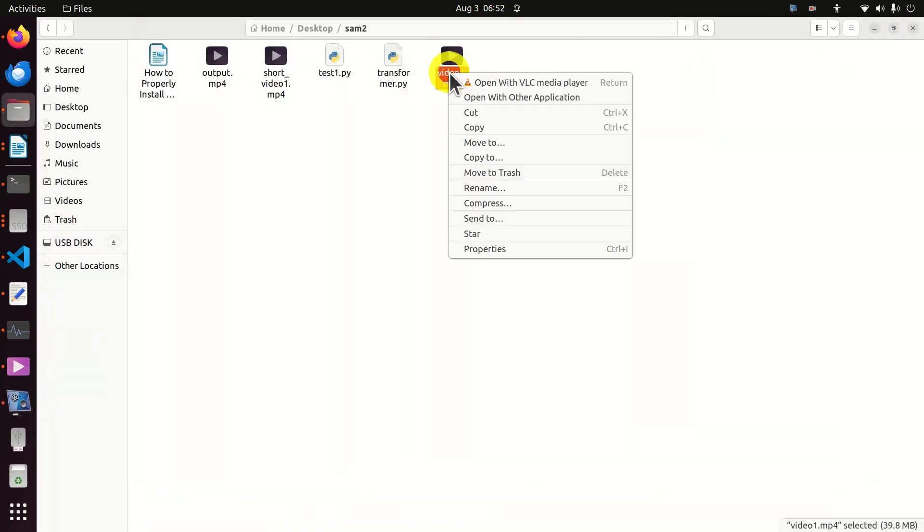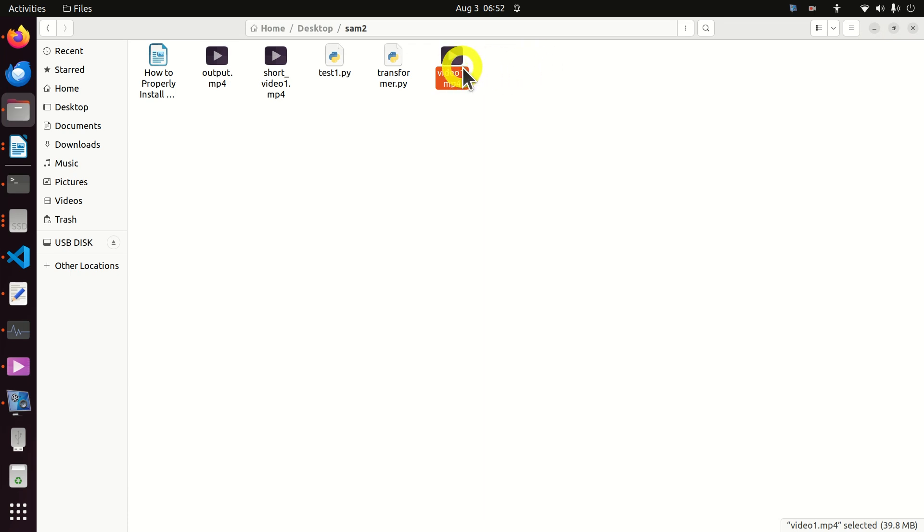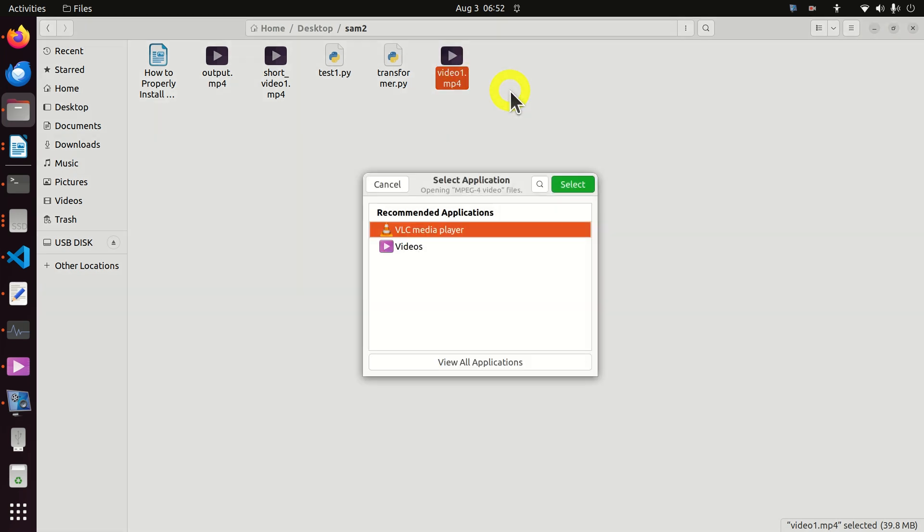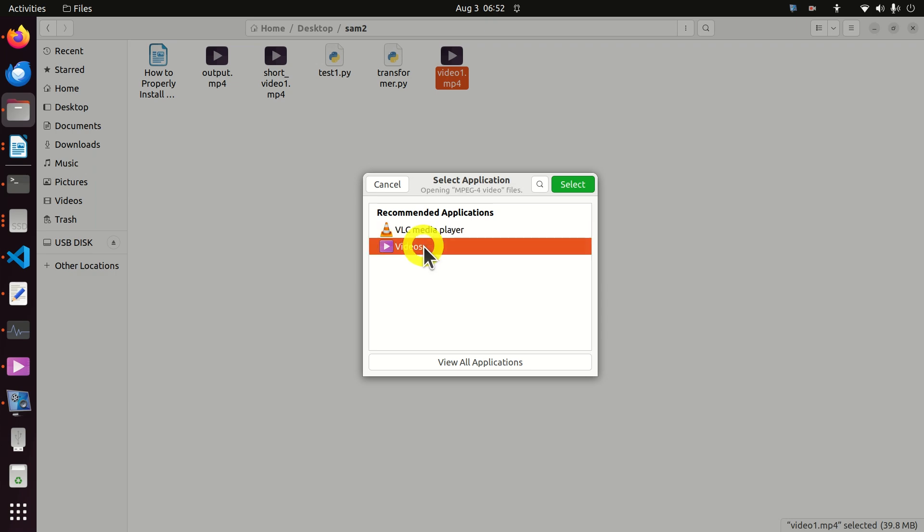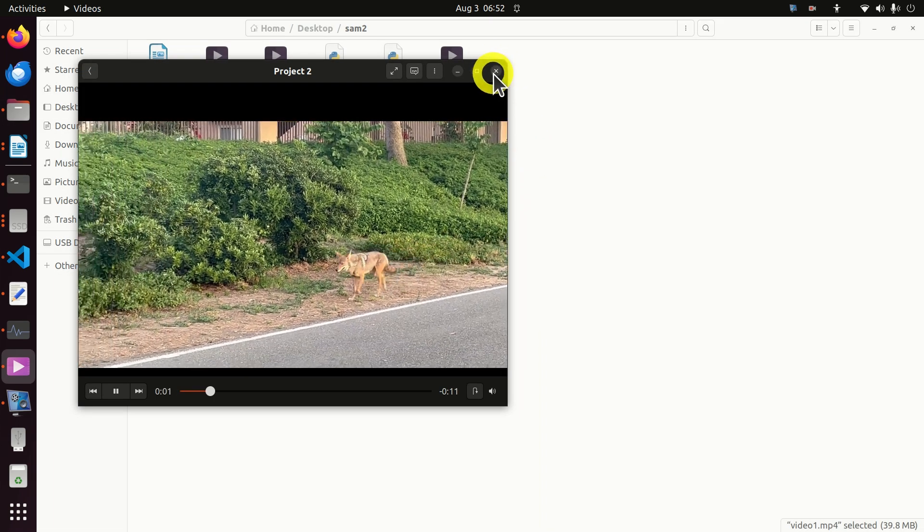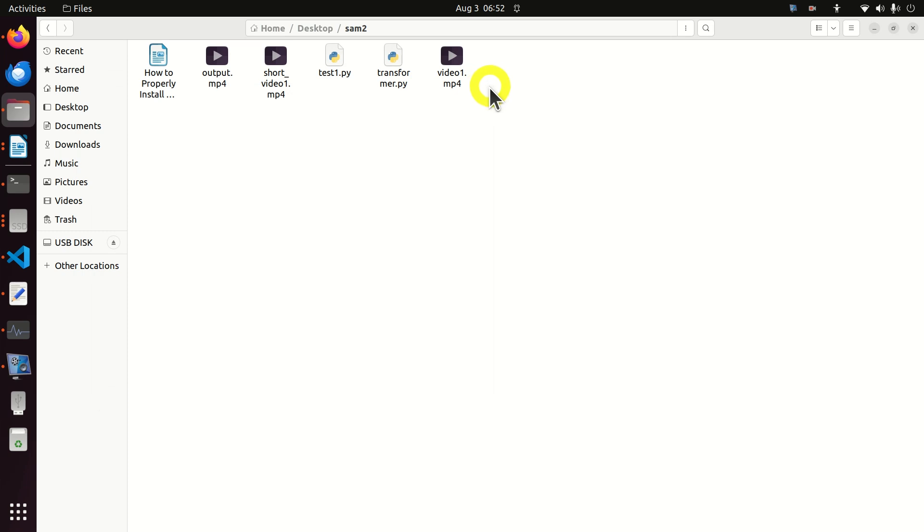However, I also have other video players installed and I can get them by doing a right click and open with other applications and I can select this one. Now, I would like to make or set my default video player so let's learn how to do that.